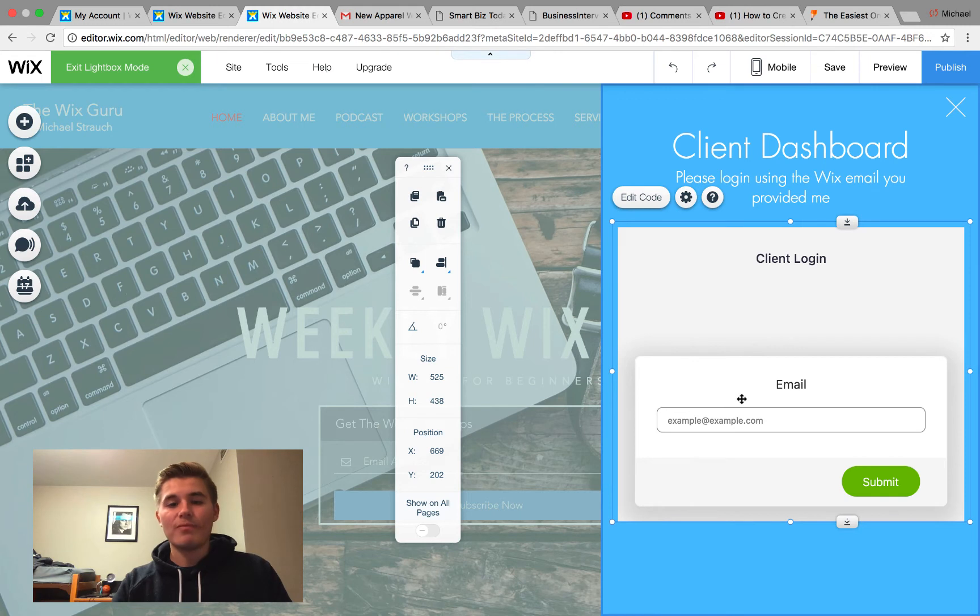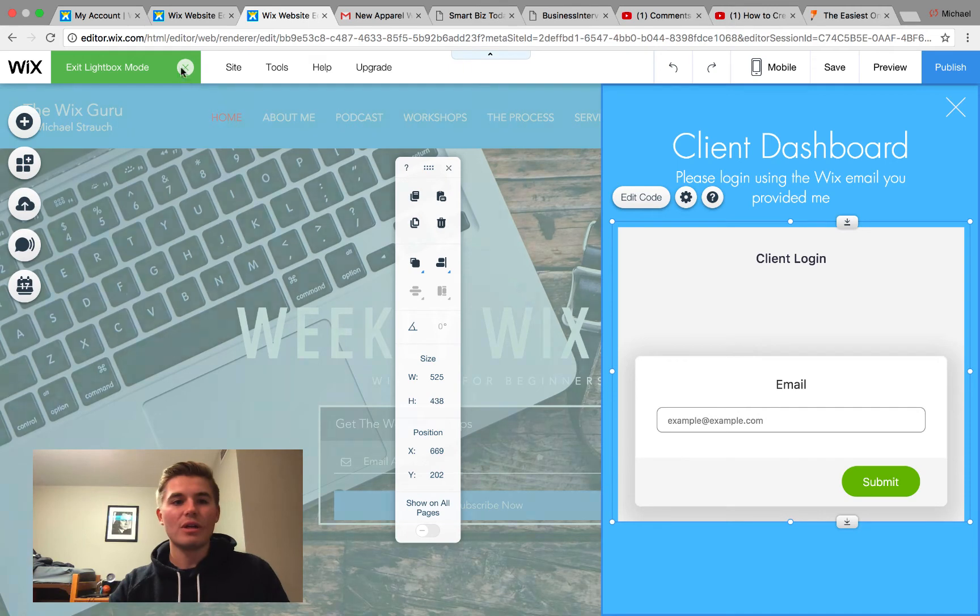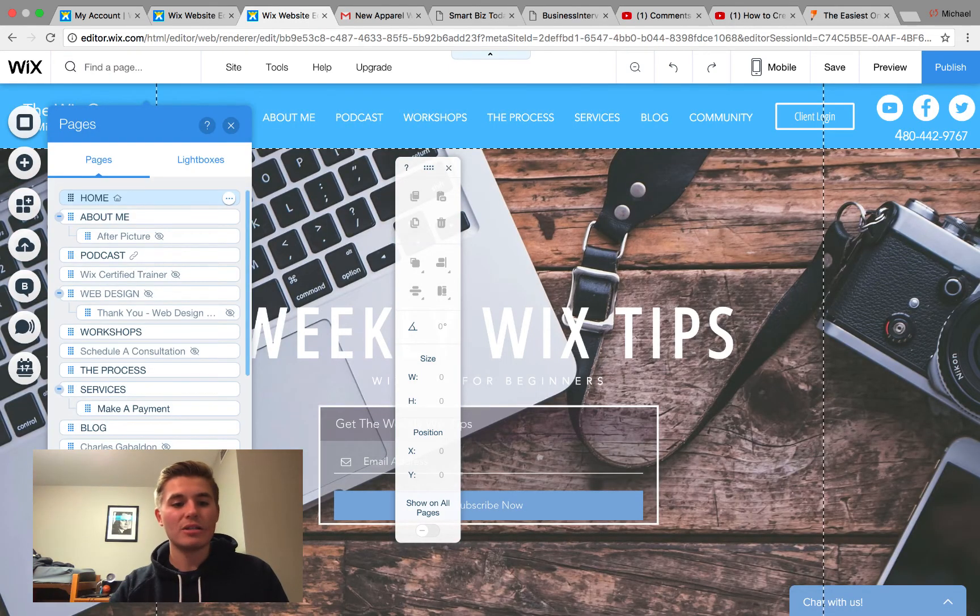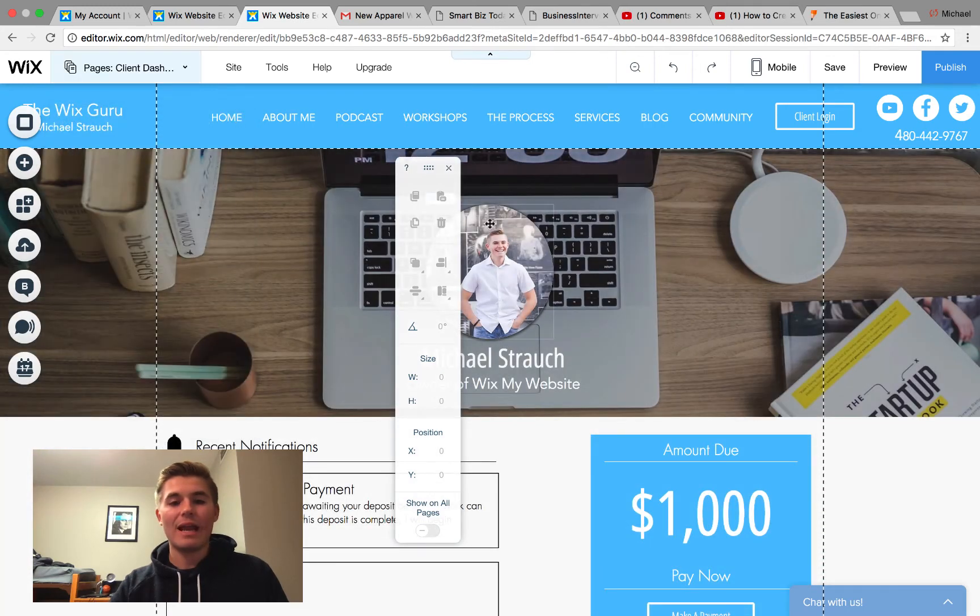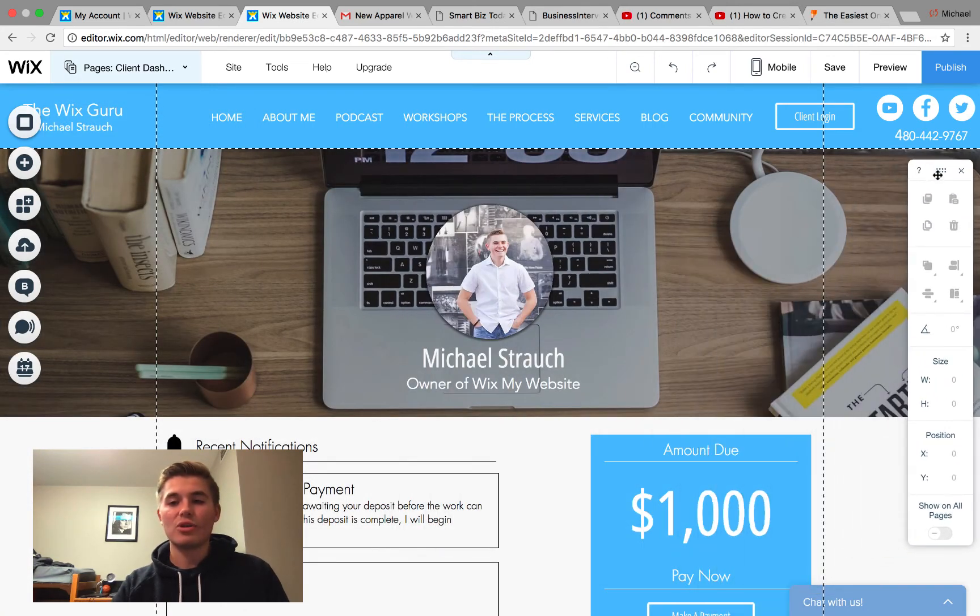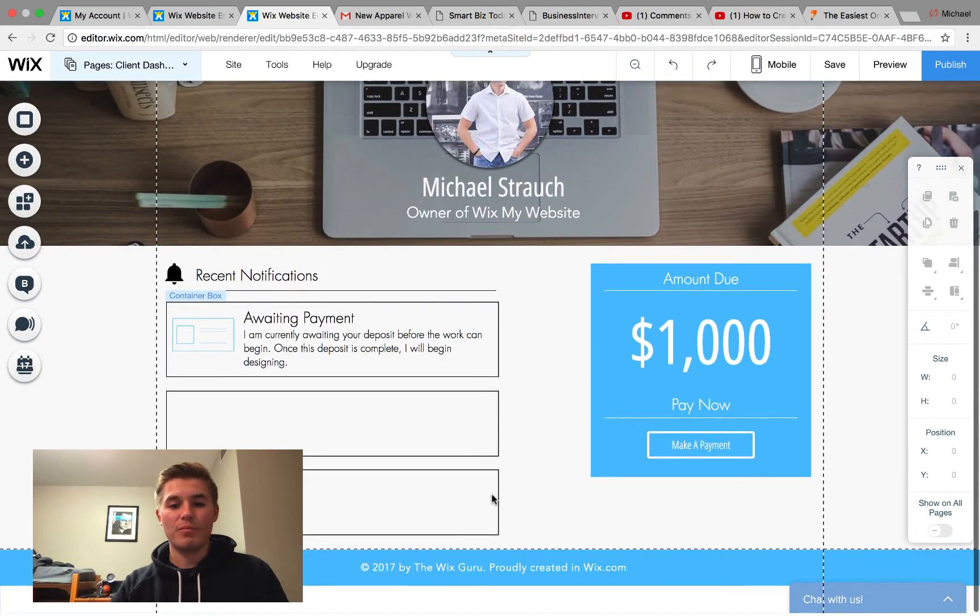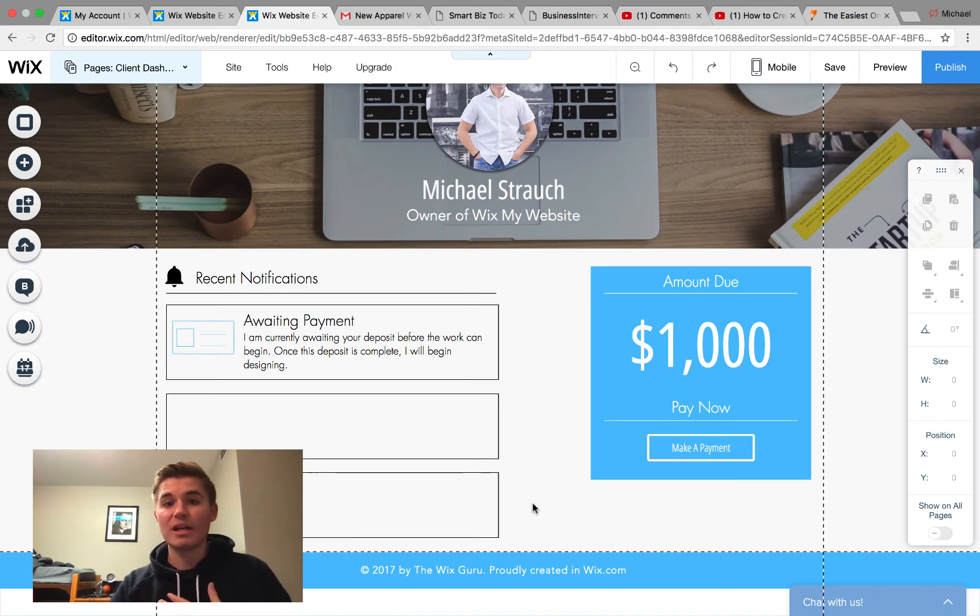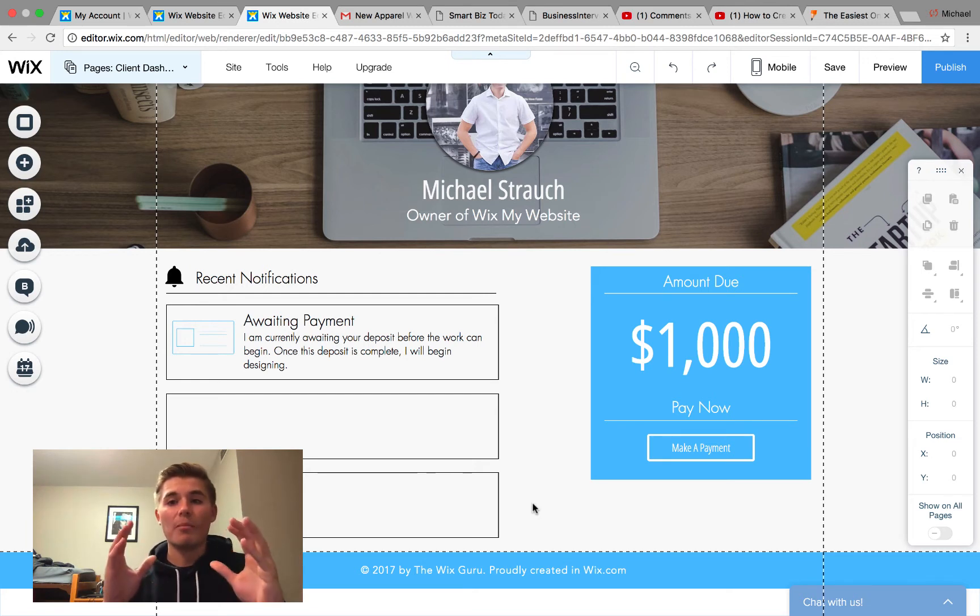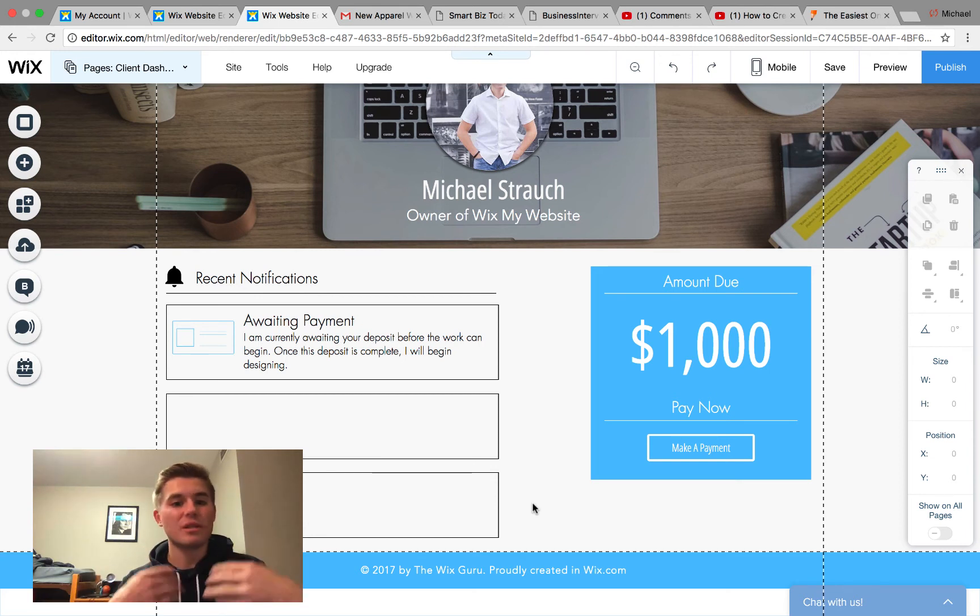Once you have your form built out and you have your logic built out, you obviously need a client dashboard for your client to go to. So you need to make sure you create a page. You can see I started my client dashboard. After they log in, they would simply be redirected to this dashboard. In here I'm going to add things like uploading files because I do web design, so that way you could upload your files to me.